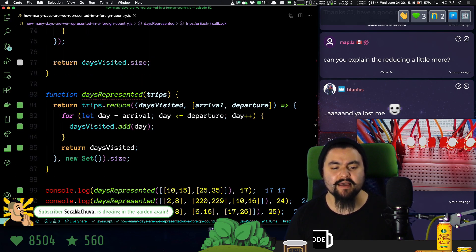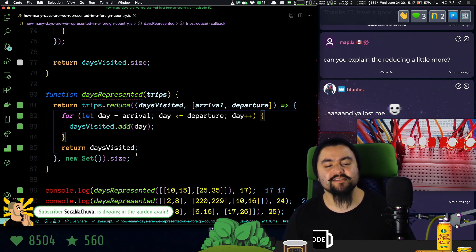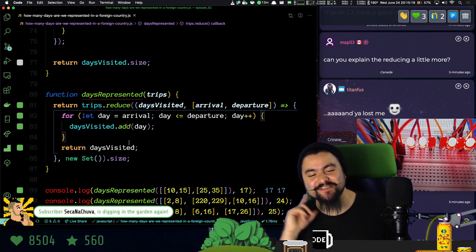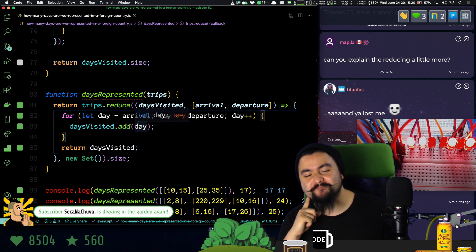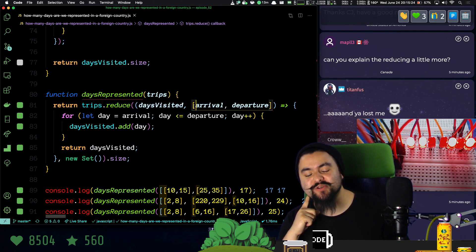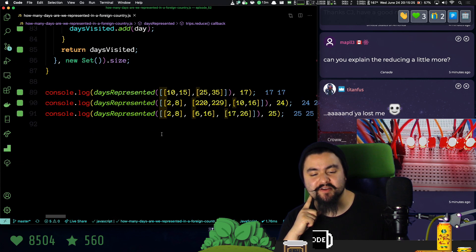Yeah, let's talk about reduce. This isn't the best example of explaining reduce. Mainly because there's like tricky stuff going on here.